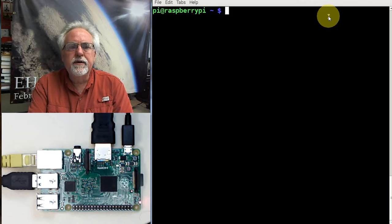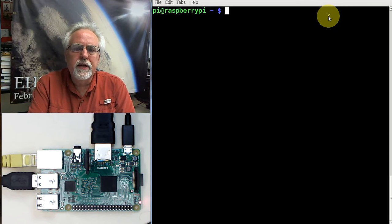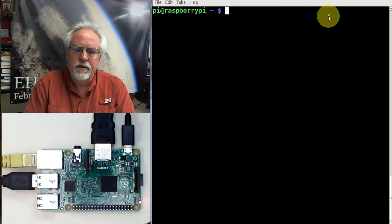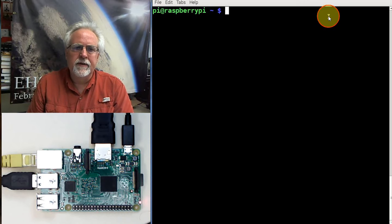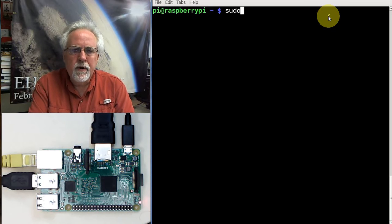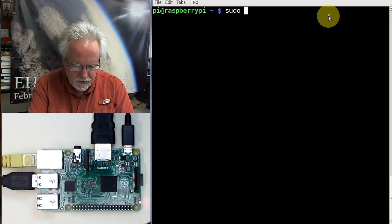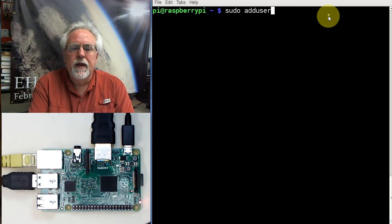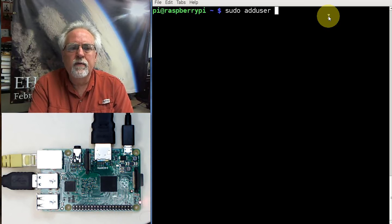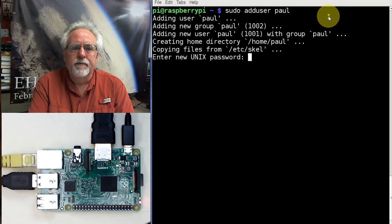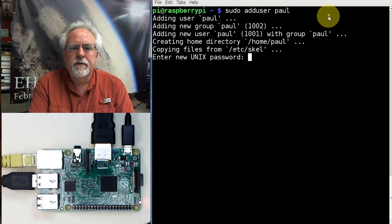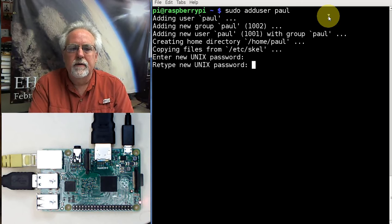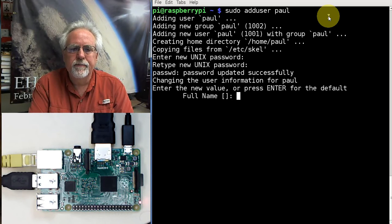How are we going to do this? We're going to create a new user. First of all, I've got to get this active. Sudo, and then we are going to add user. And who are we going to add? We're going to add me, Paul. Enter the Unix password. I'm going to say cat. Retype the password, cat.